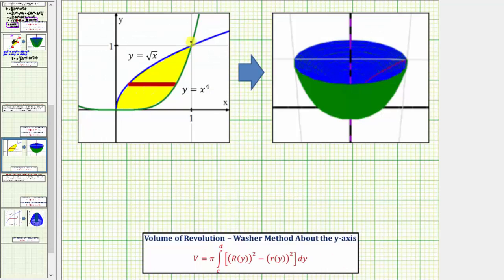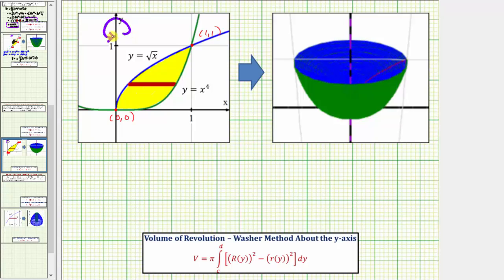The green graph is y equals x to the fourth and the blue graph is y equals the square root of x. Notice how the two graphs intersect at the point zero comma zero, the origin, as well as the point one comma one. So the yellow region is the bounded region and we're going to rotate this region about the y-axis, which would form this solid here on the right. Our goal is to find the volume of this solid using the washer method.